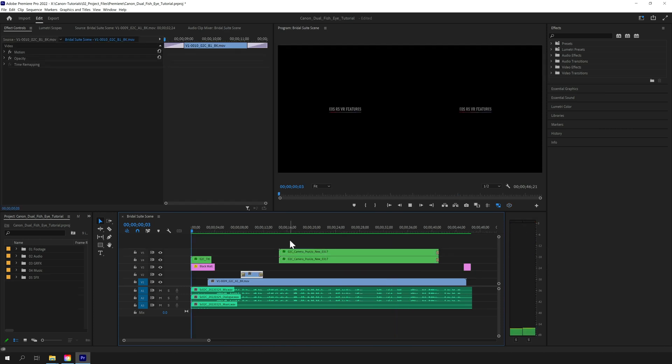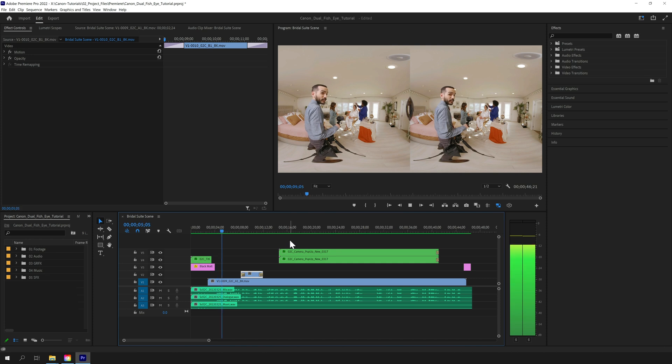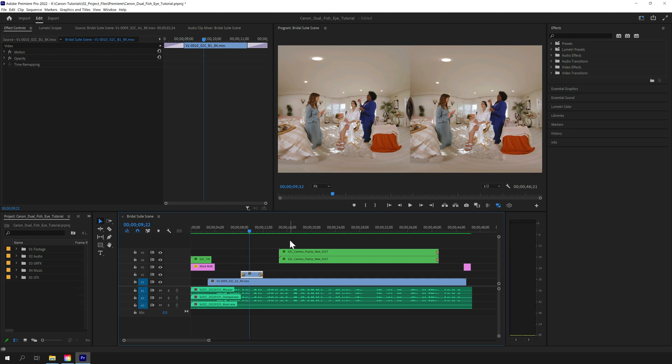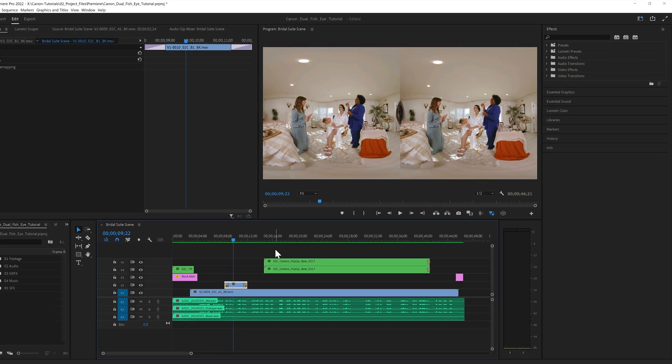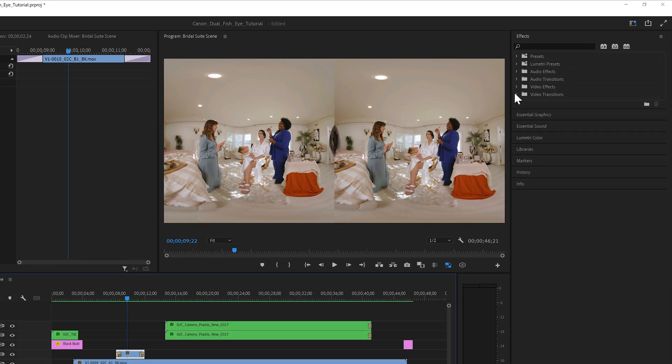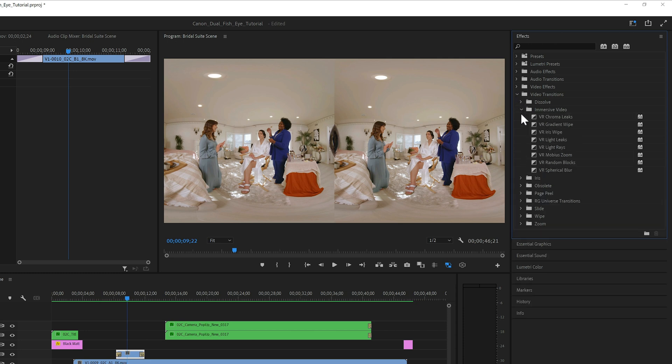Another technique we used involved a built-in Premiere VR transition. In order to show viewers we were shifting from the wedding camera to the tutorial camera, we applied the VR spherical blur transition, which you can find in the Immersive Video category of the Video Transitions folder in your Effects tab.